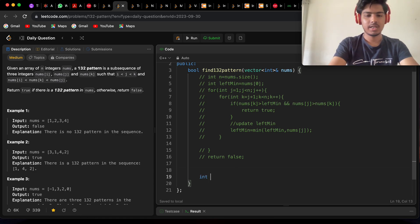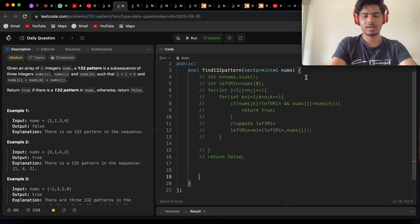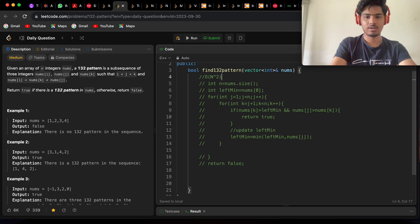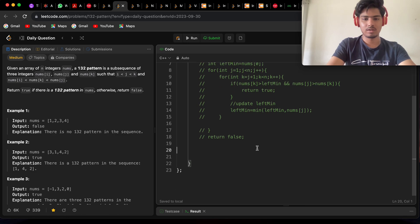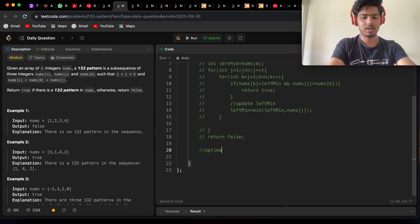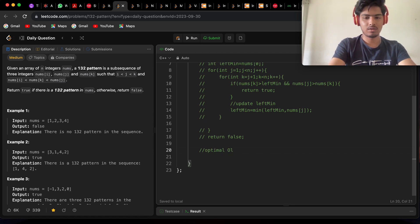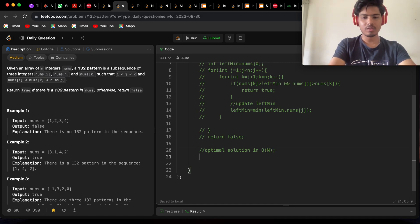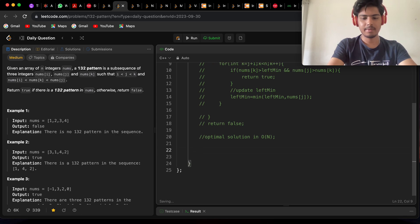Let's comment out the O(n²) solution and write the optimal O(n) solution. First, initialize int n equals to nums.size().